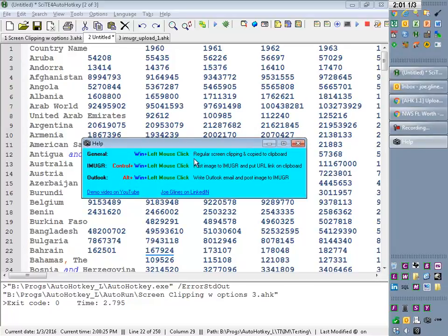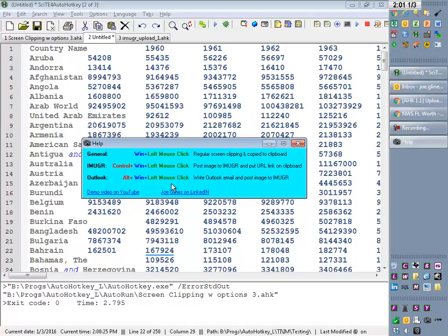For the Imgur one, it's Control Windows, left-mouse-click dragging. And then for Outlook, it's going to attach it as a file. And I also changed to where it just attaches a PNG file, because for the most part, they're very efficient. It'll automatically write the email. So I'll demonstrate those in a second. But I wanted to bring up this is how you can pull up the Help file if you can't remember the hotkeys.